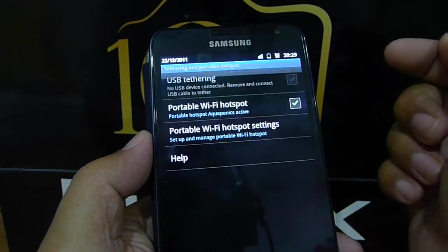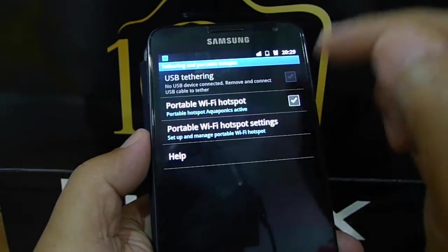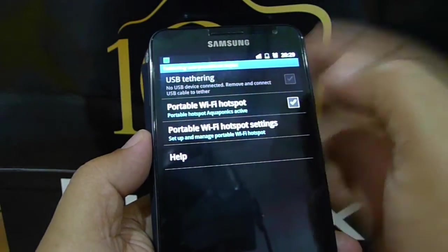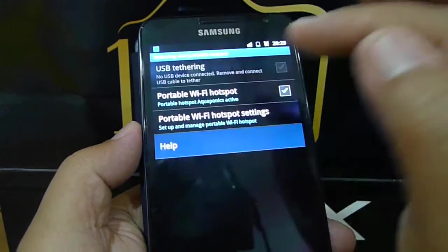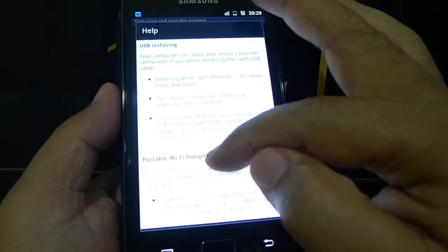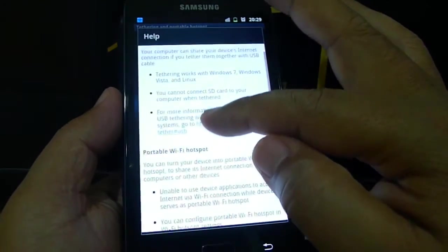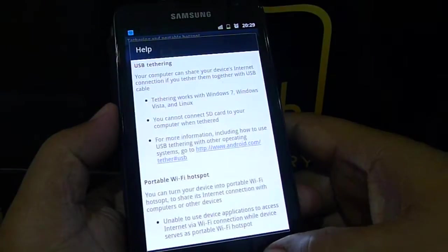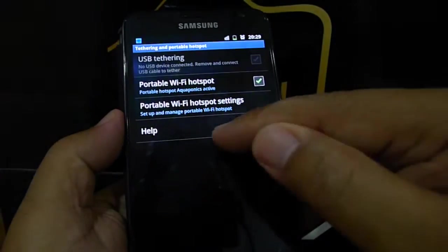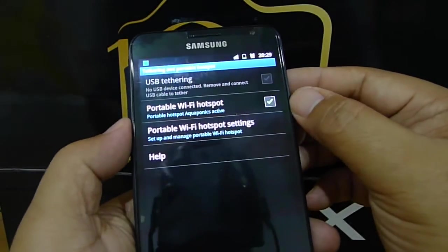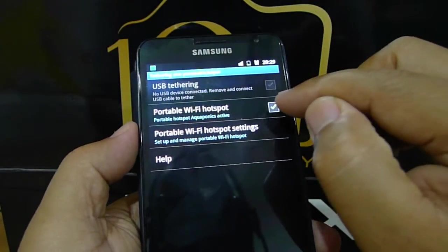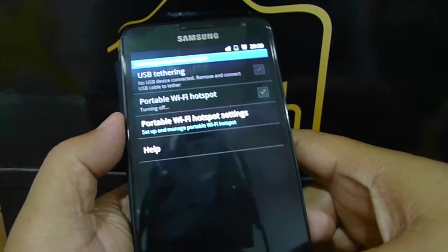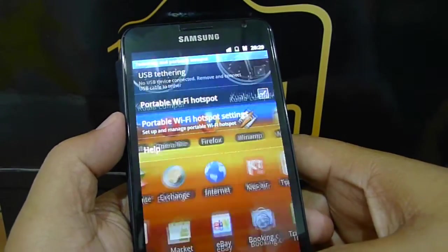You can tap here to configure, or you can switch it off. There is a help on what's required to do the tethering, and you can check that file and read how to do it. This is how you switch it off, and that's about it.